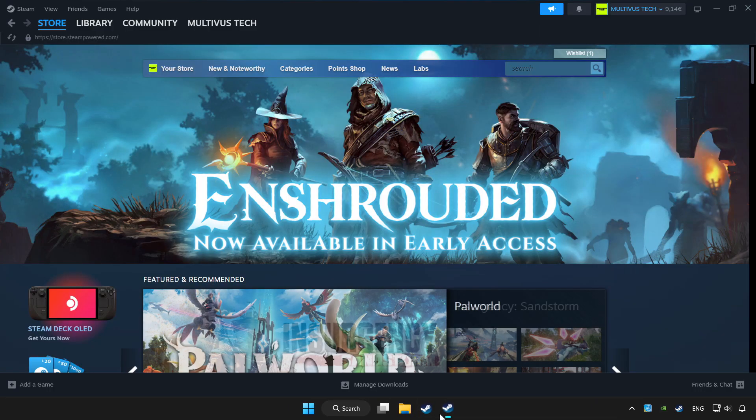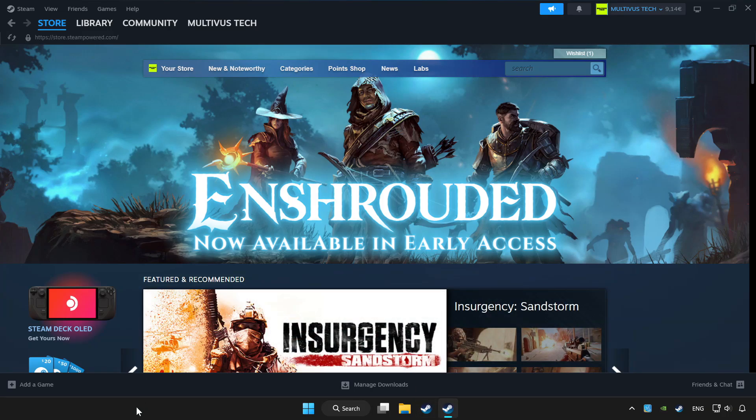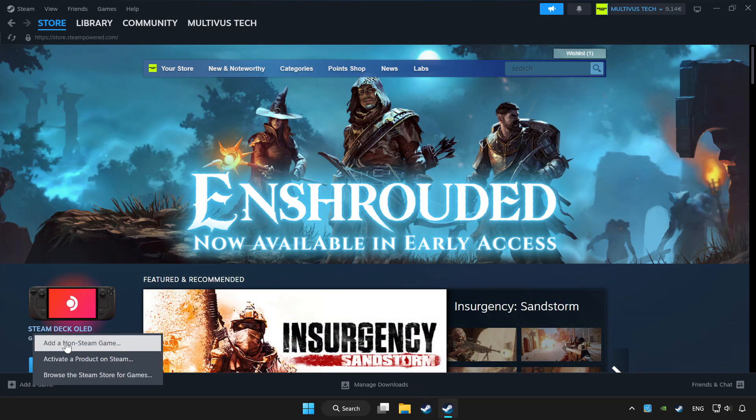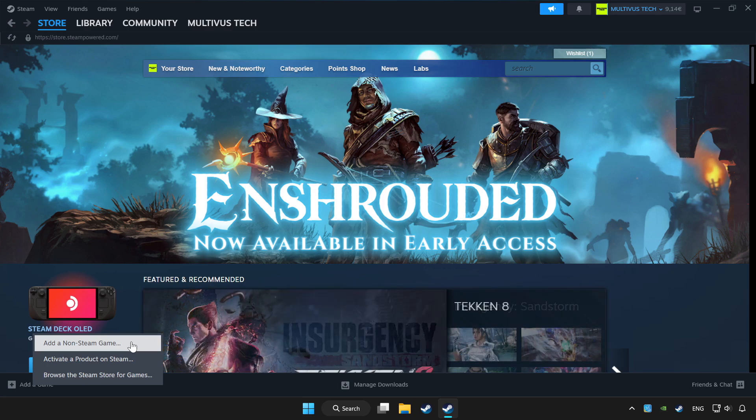Open Steam. If you don't have the game on Steam, add it by clicking add a game. Click add a non-Steam game and choose the game.